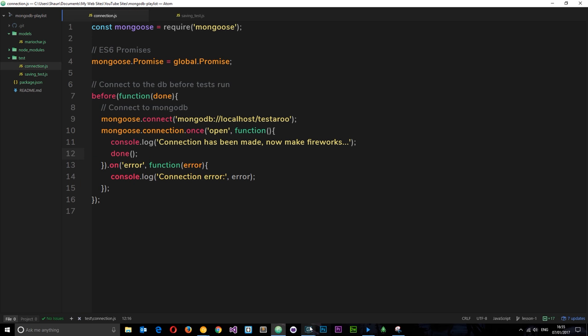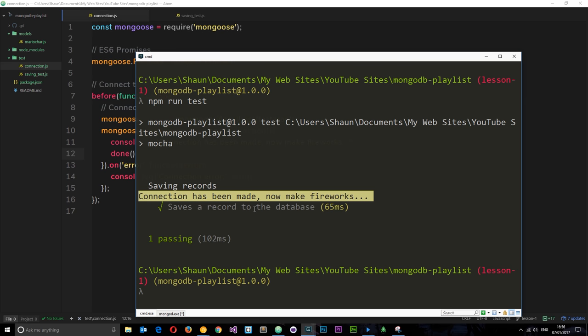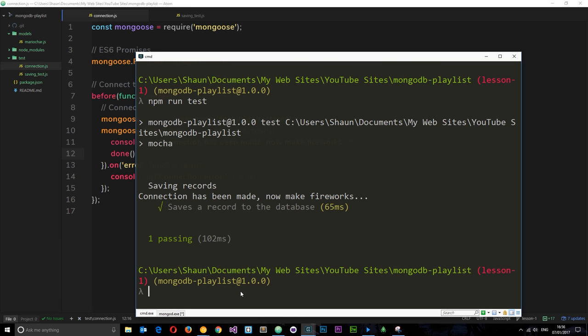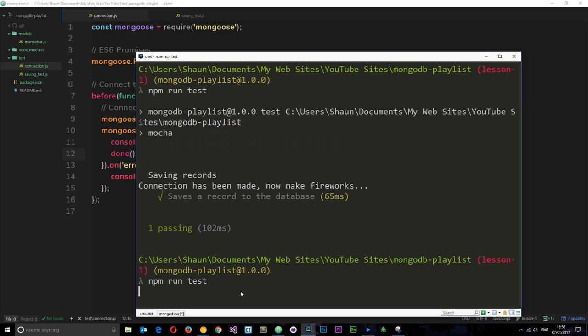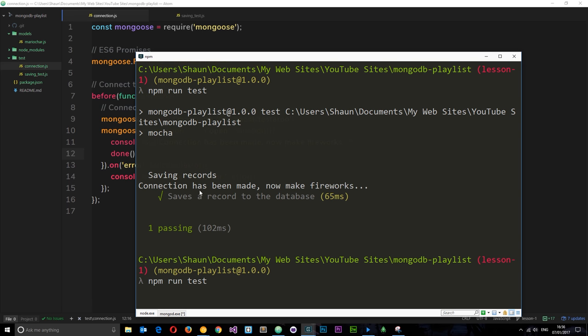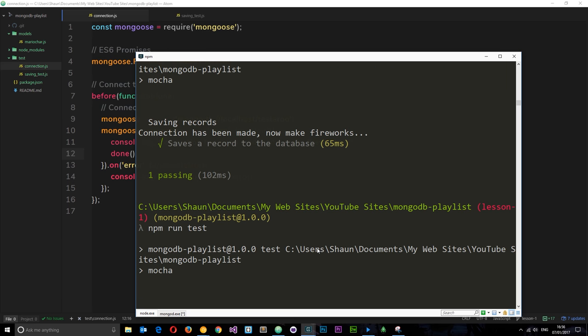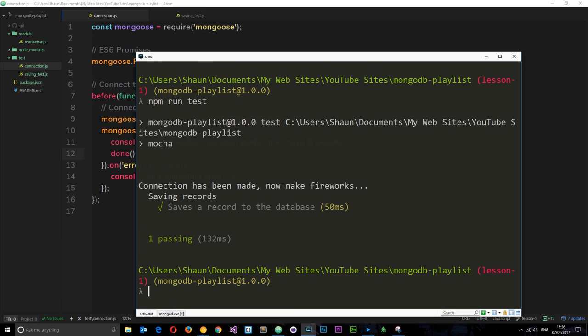So I'm going to save that and check it out in this thing right here. I'll run the test again, and hopefully this time we're going to see that fireworks message at the start. Okay cool, so now we get that connection has been made at the very top. It's waiting until we've made that connection before it even moves on to the tests. Then we run the tests, awesome.